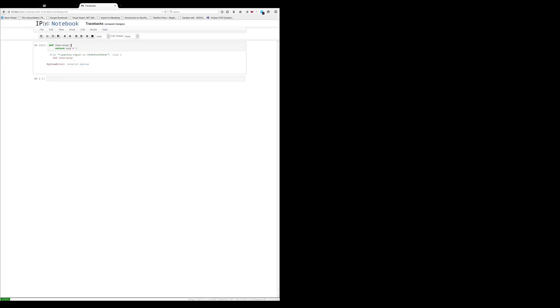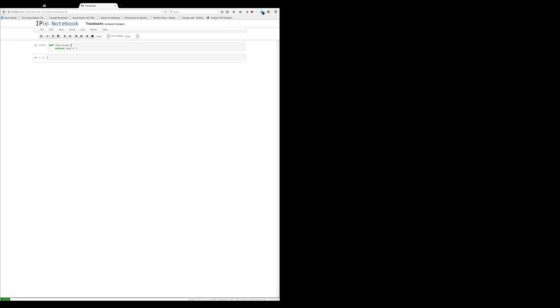If we add that colon back in, we can successfully define our function. Now tracebacks are not just for one level of function. As you can imagine, functions can call other functions, and so tracebacks show you the total history of all the functions you've called throughout your call stack.